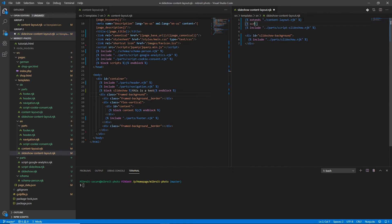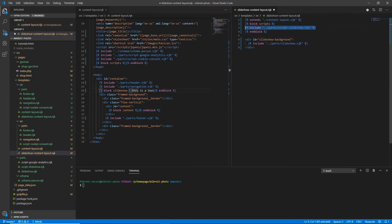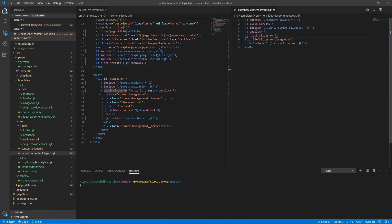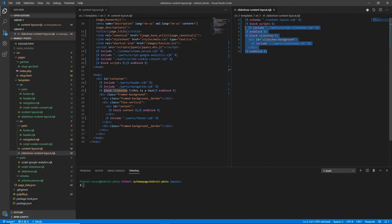So we start the block we want to override which is scripts and we end the block down here. Now we've done an override so this default declaration will now be overwritten with this content. We do the same for the slideshow block here. So let's just copy this over it's a little faster and down here we close the block. That's really it. Now this slideshow content layout is really just this information which is new. The rest is just taken over or extended from the content layout.